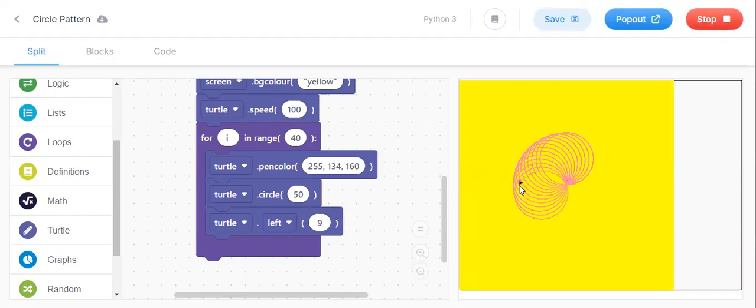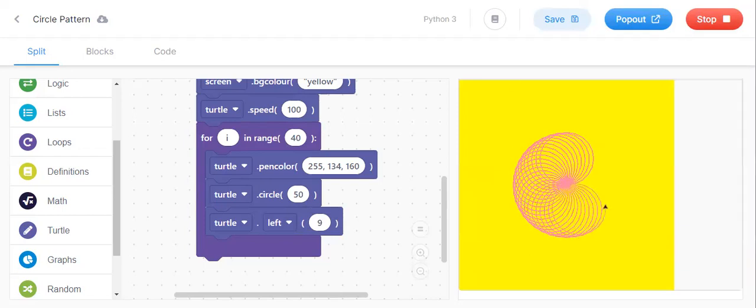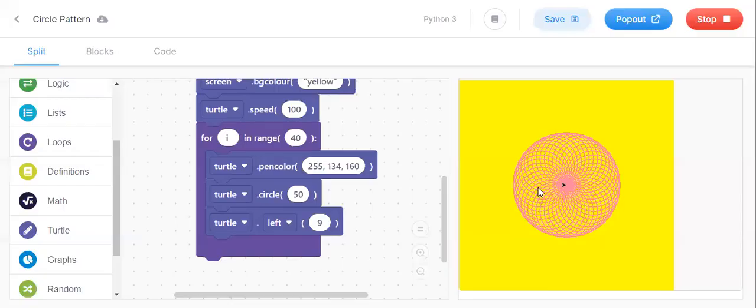This will become one more design. This is the design if we keep 9 here and 40 here.